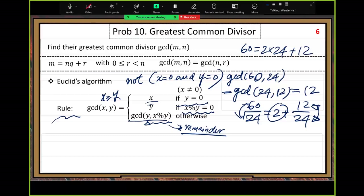Prime factorization requires too many integer divisions because you need to try all possible divisors. Here, the divisors are always given — you always know your divisor, you don't need to guess. That's the reason this method is much faster. By reduction, we always know the specific integer divisor.